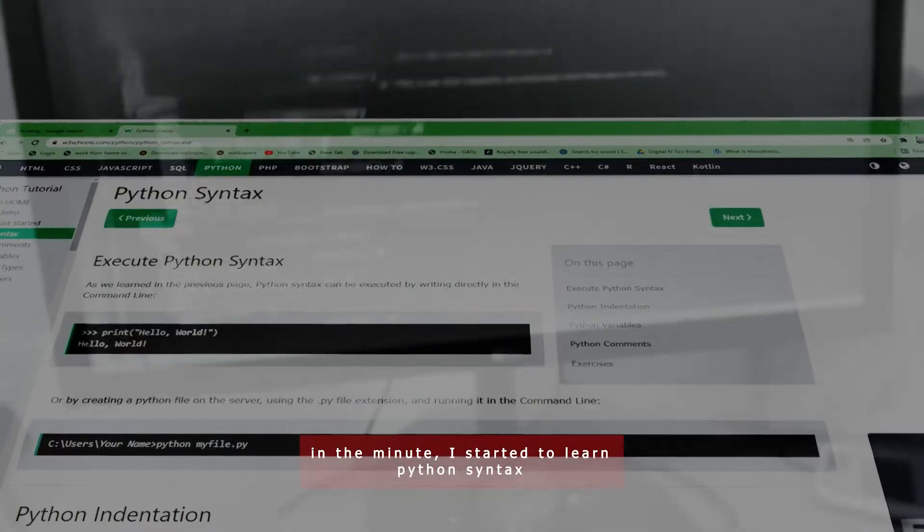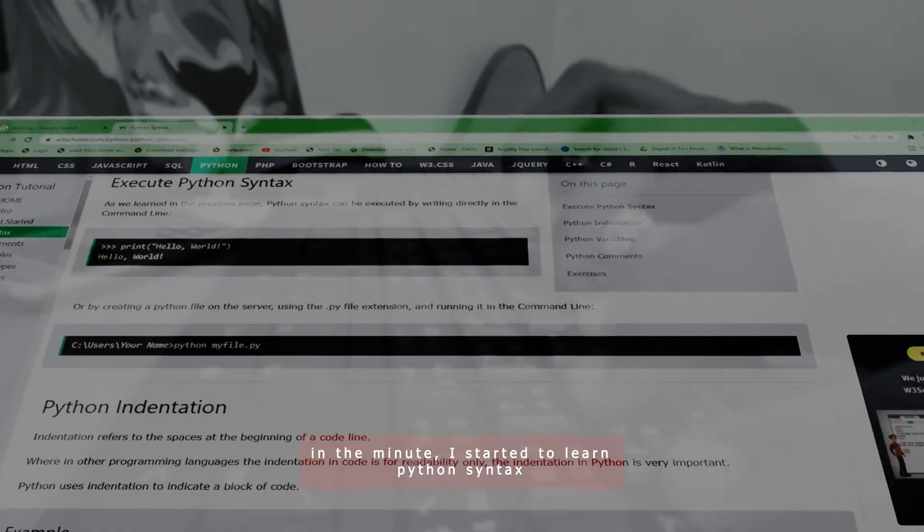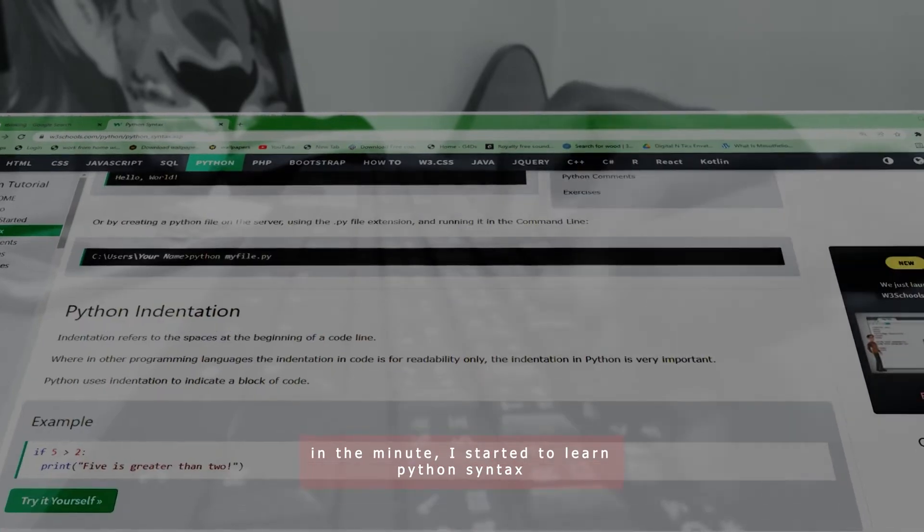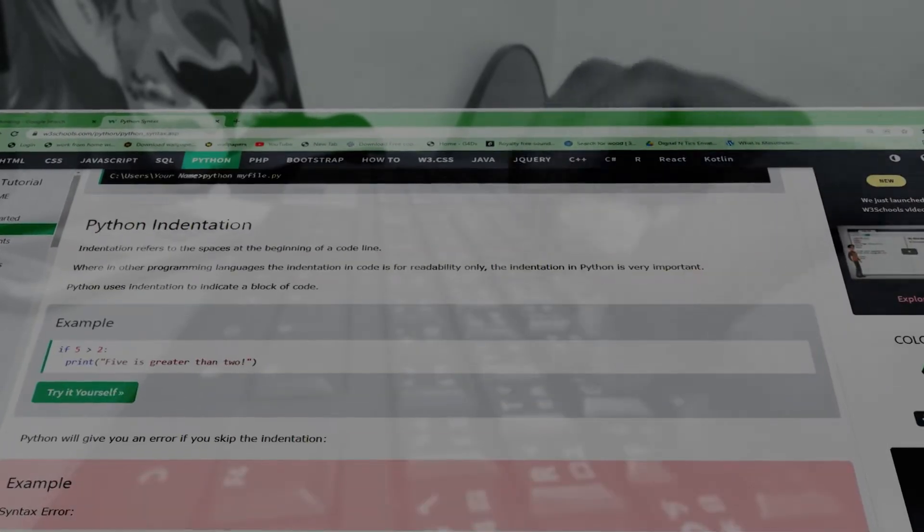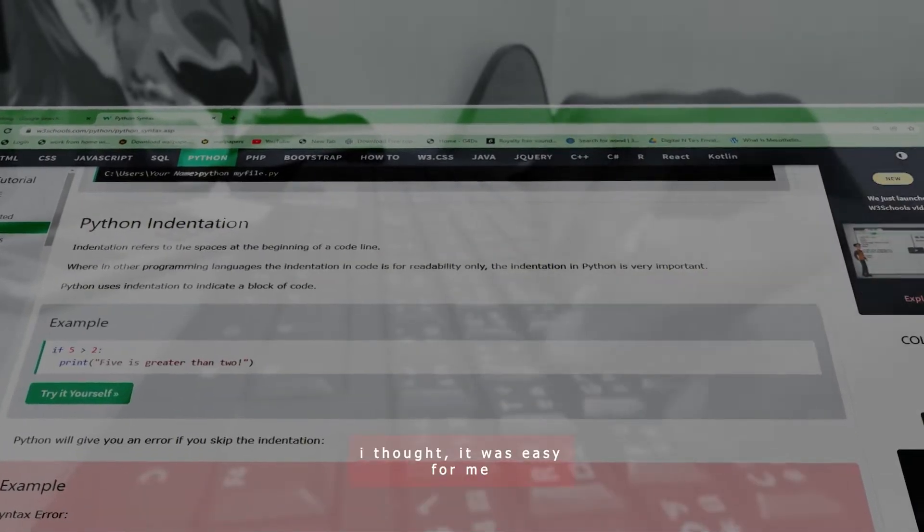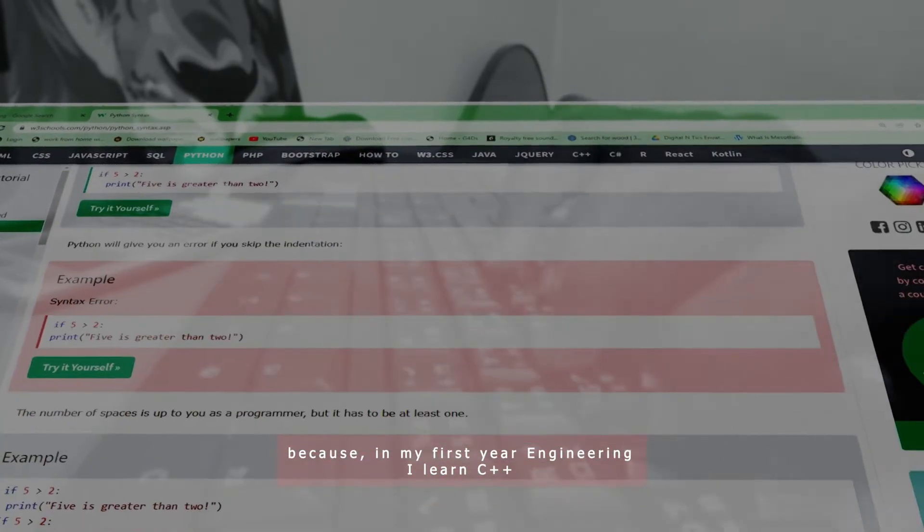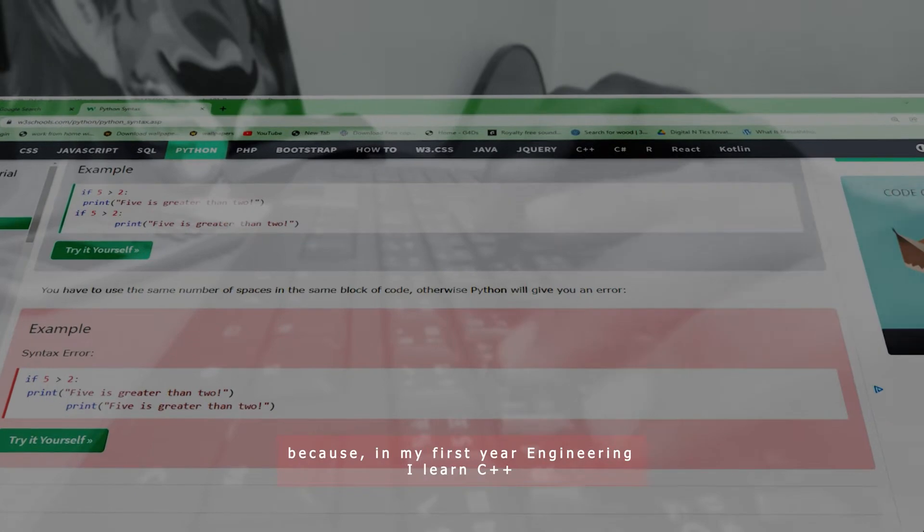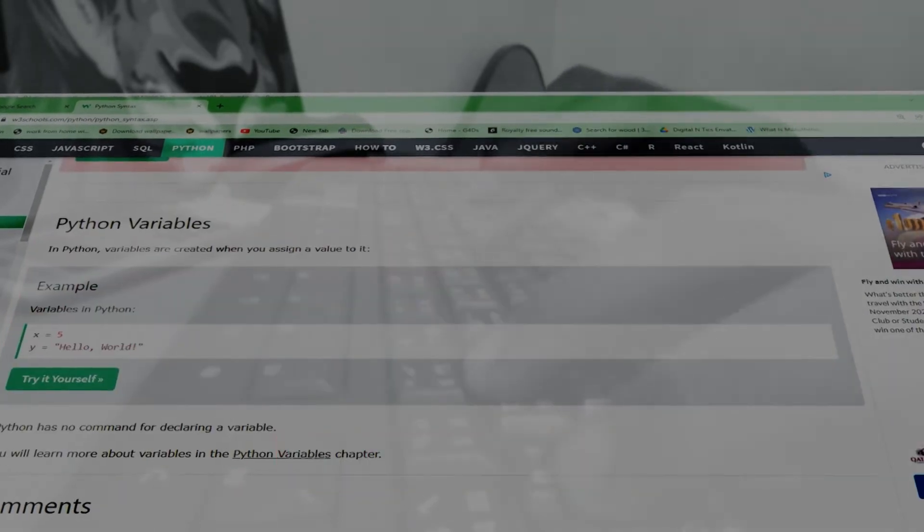In the next minute, I started to learn Python syntax. I thought it was easy for me because in my first year engineering, I learned C++.